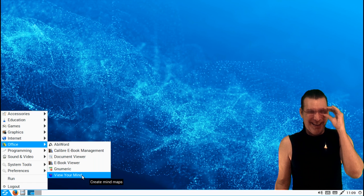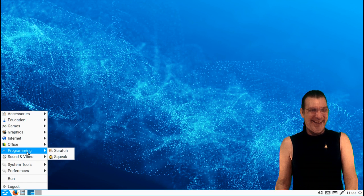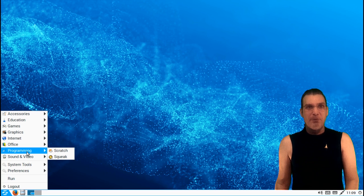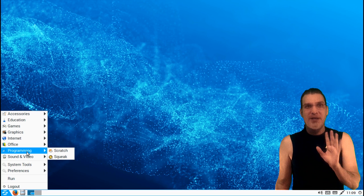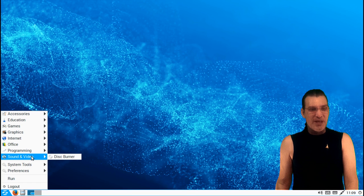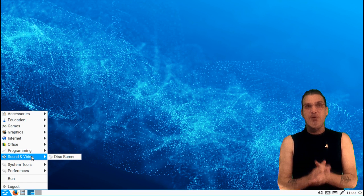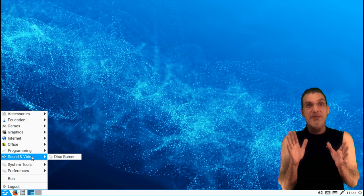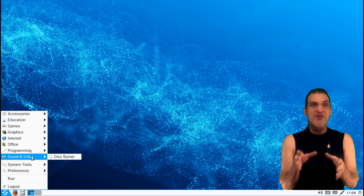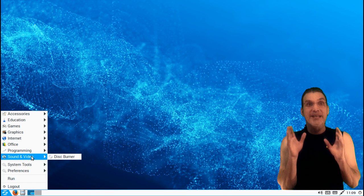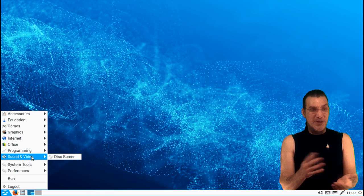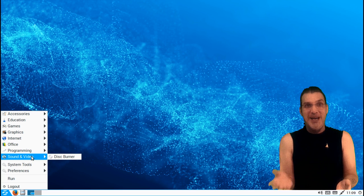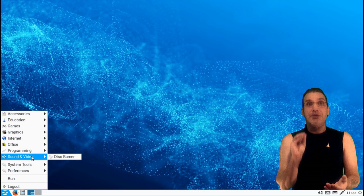A few little programming tools included in this. What they do, I haven't got a clue. Okay, and then in sound and video, just a disc burner. So when he put this together as an educational system, that's what he meant to do with this. So it doesn't look like you have a media player or anything installed like that.